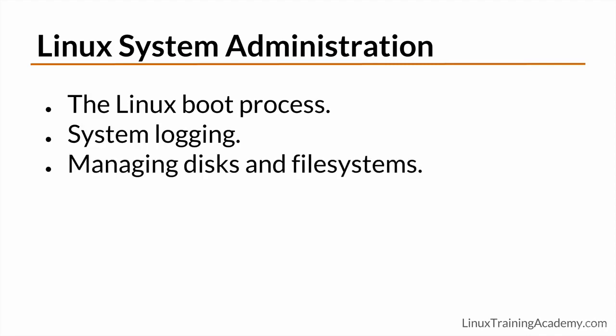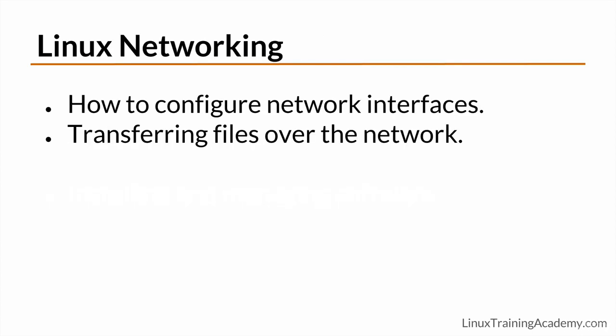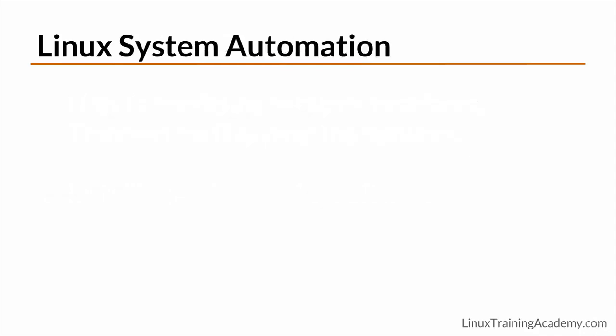We'll also talk about managing disks and file systems. Of course, you'll learn about how to install applications and manage software as well. Next, we'll cover networking concepts that apply to Linux administration and specifically how to configure network interfaces. You'll also learn how to transfer files over the network and in between systems.